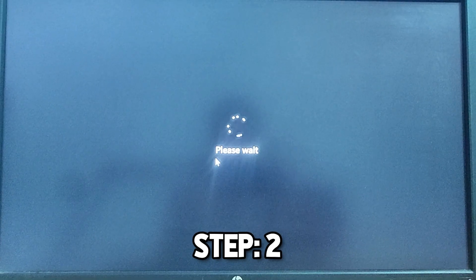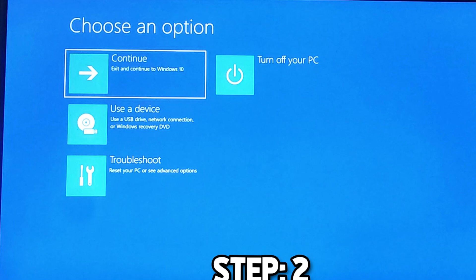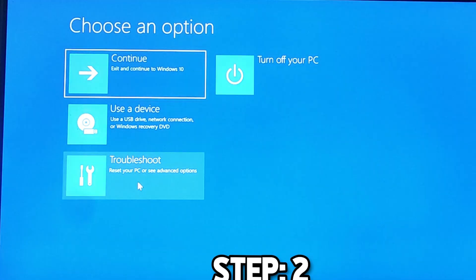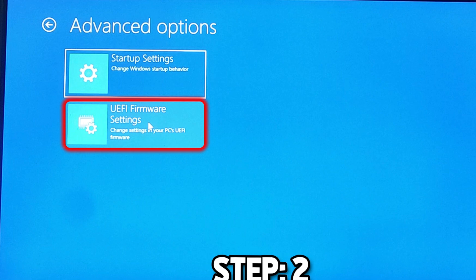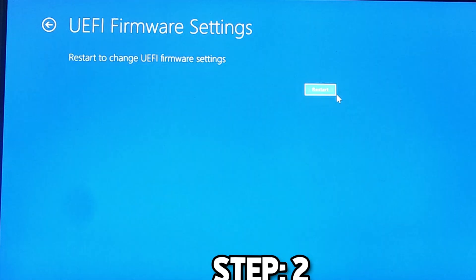It will restart your PC and show you this window. You have to select Troubleshoot and then select UEFI Firmware Settings. Click on the Restart button again. It will take some time and restart your PC.